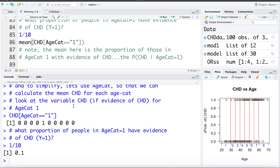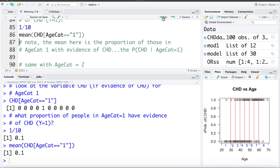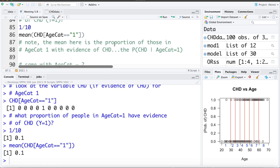If we take the mean of all those zeros and ones — the mean of CHD only for those in age category 1 — that's one out of ten, or 0.1. So averaging those gives us 0.1. The point here is to convince you that a mean and a proportion are very much related; we can think of the proportion as being the mean of the zeros and ones.